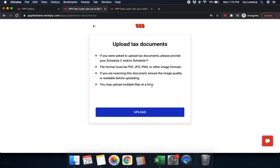Right here where it says 'upload tax documents,' it says: if you were asked to upload tax documents, please provide your Schedule C and/or Schedule F. The file format must be a PDF, JPEG, PNG, or other image format. If you're scanning this document, ensure the image quality is readable before uploading, and you may upload multiple files at once. It does have to be a 1040 Schedule C and/or Schedule F — if it's not, you need to apply through a non-Fastlane application.